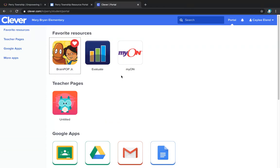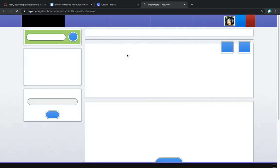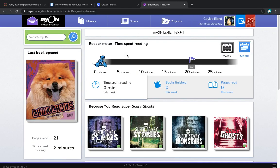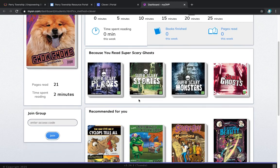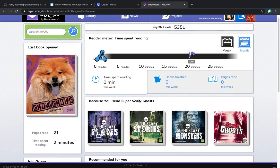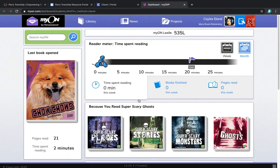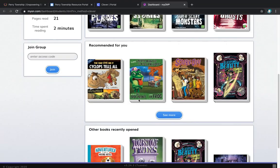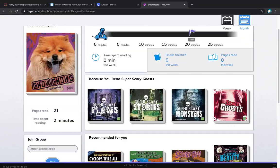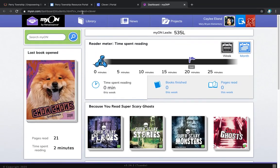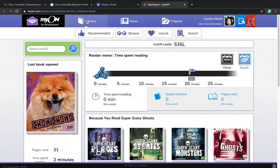From here at our Clever's page, we have Myon. The students love to listen to Myon. And they can pick books based on their lexile, based on their interest. So you can see there's lots of different books. These are just some of the ones that are here for her.